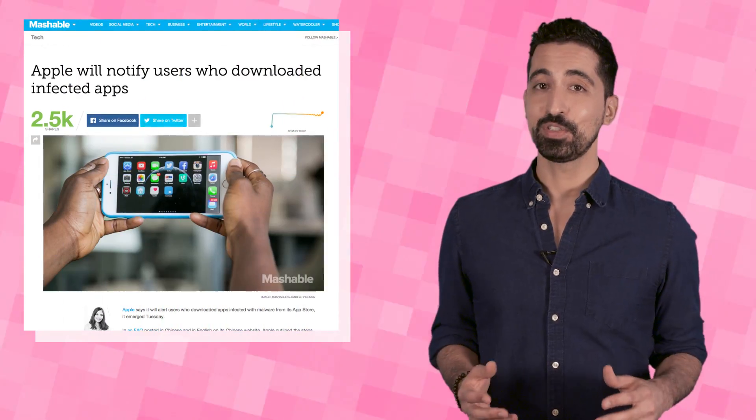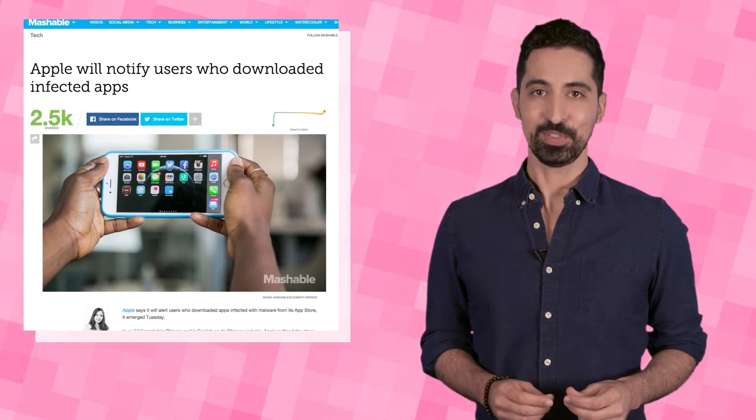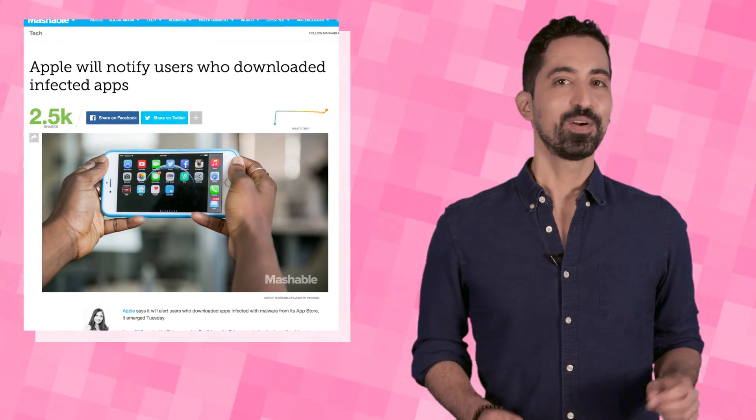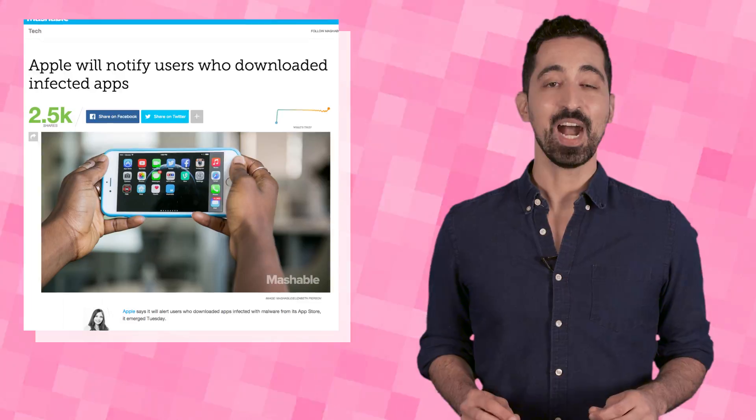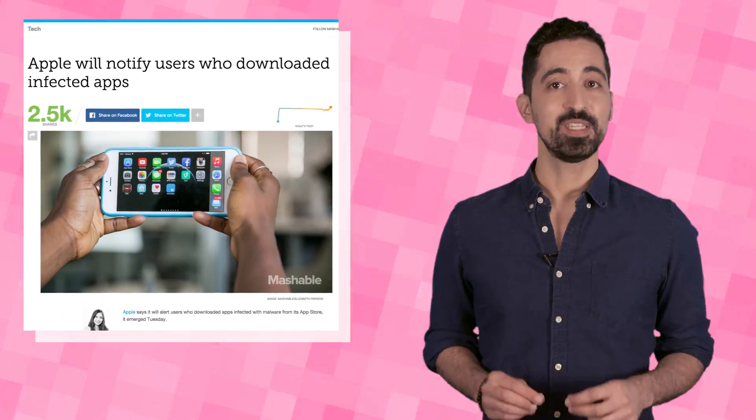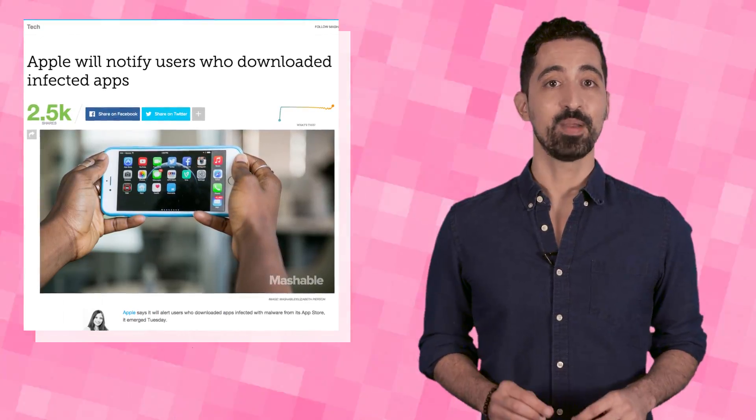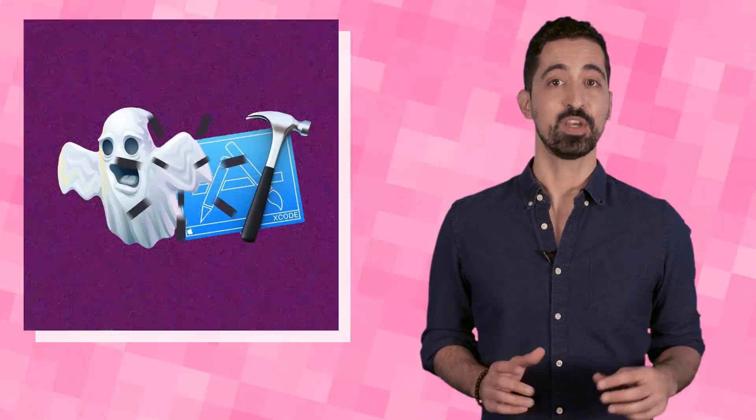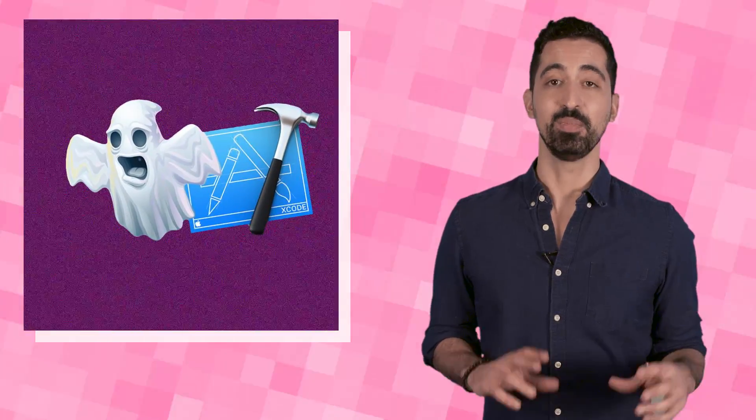But iPhone users shouldn't be so smug. Earlier this year, hackers infiltrated the App Store when they released Xcode Ghost, a malicious version of the app-developing platform Xcode.